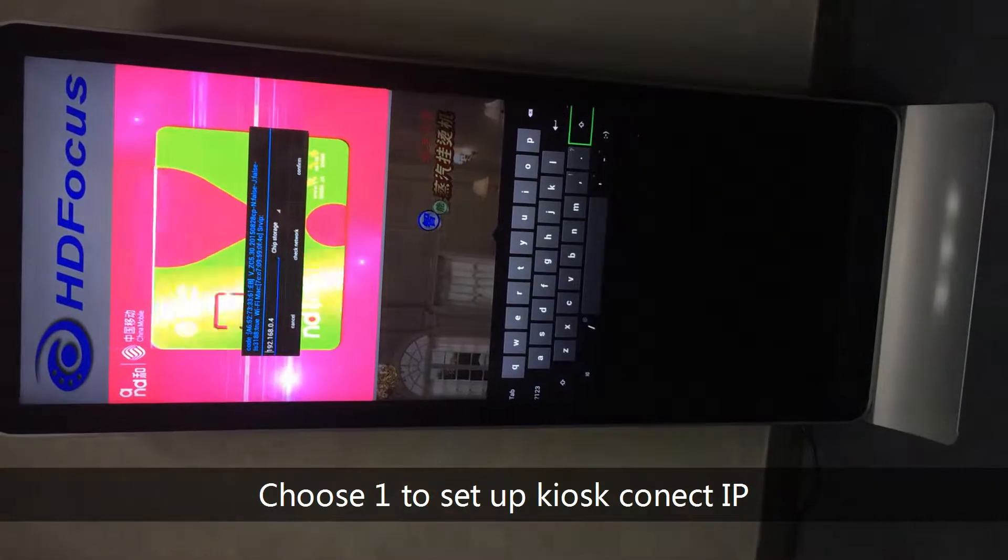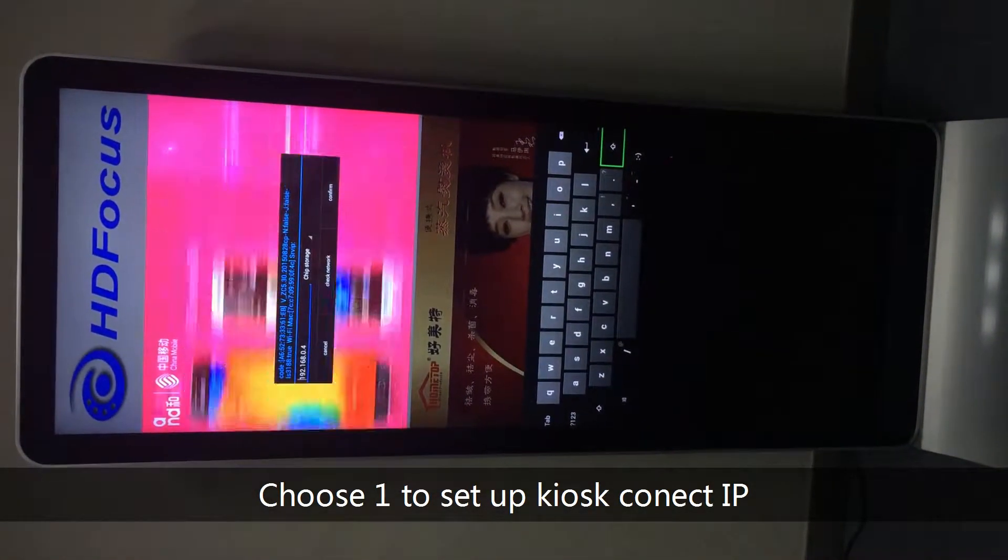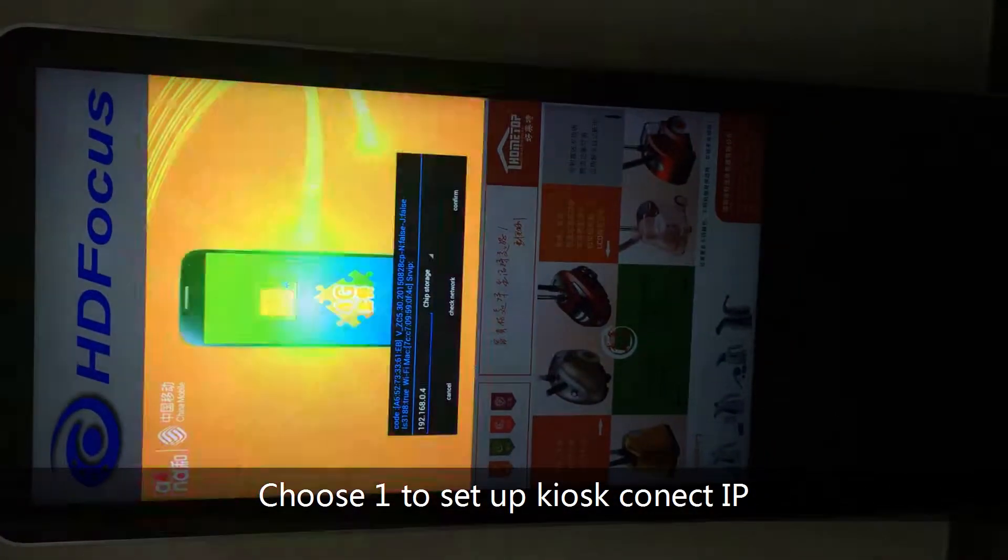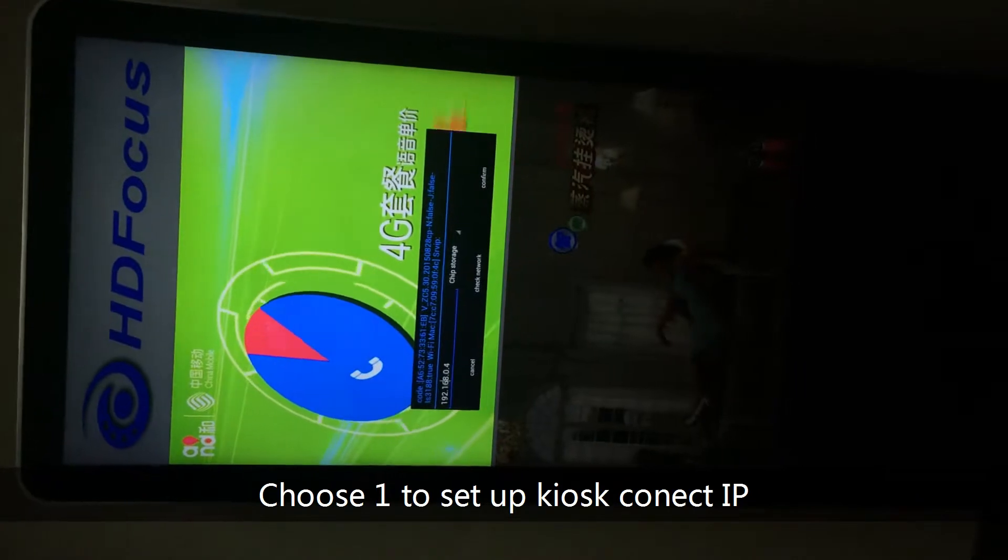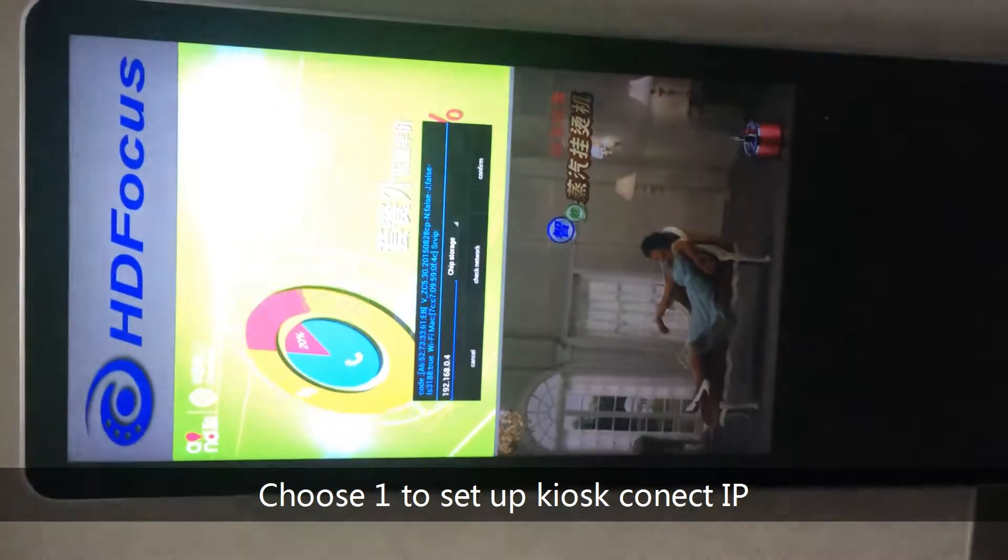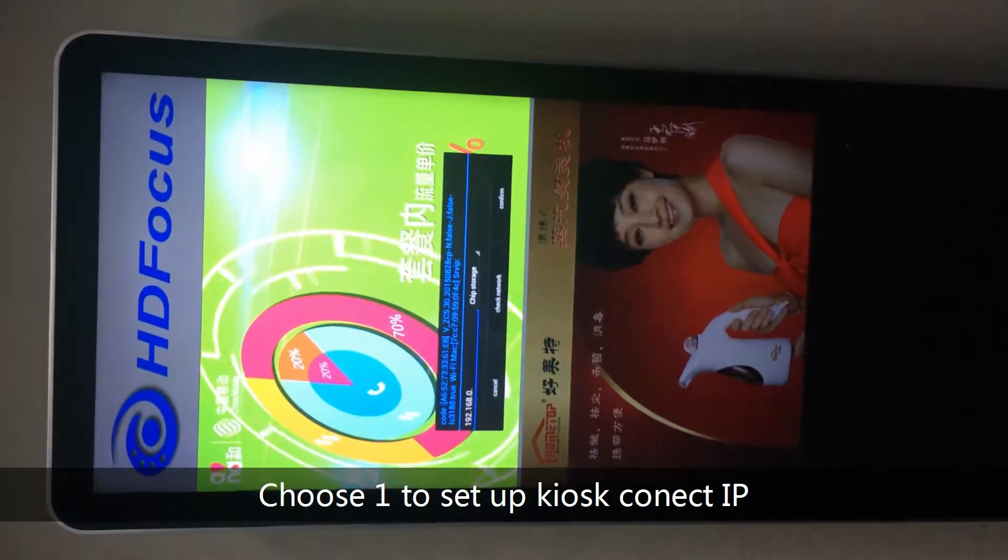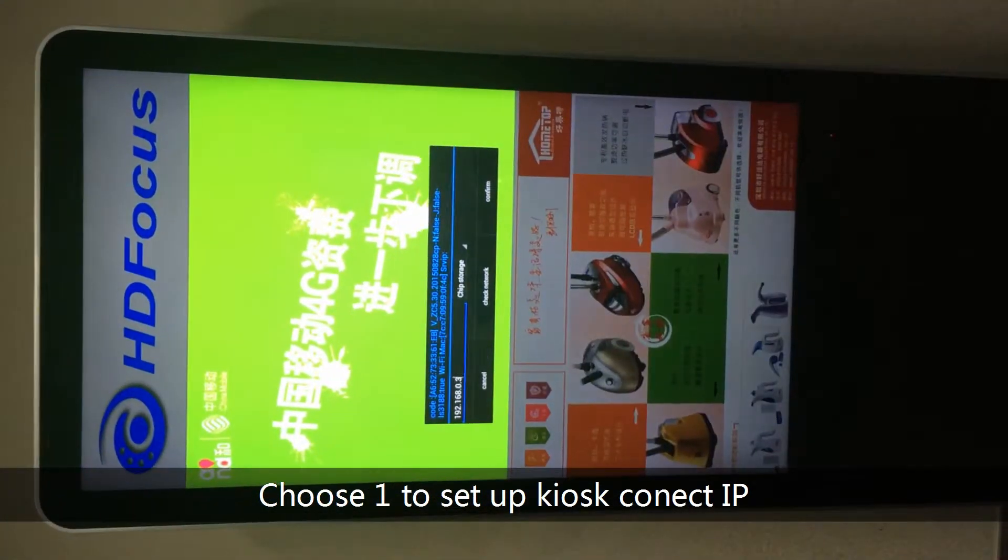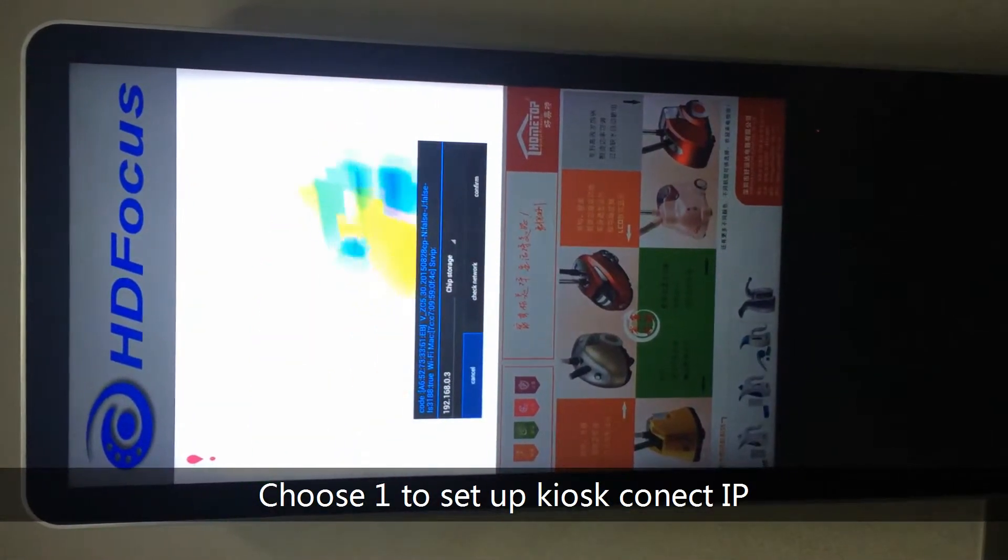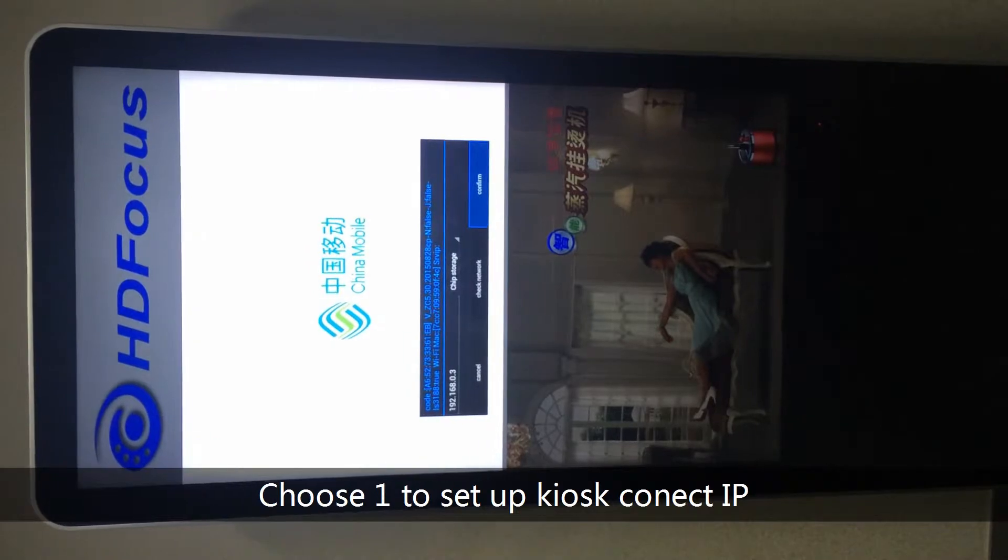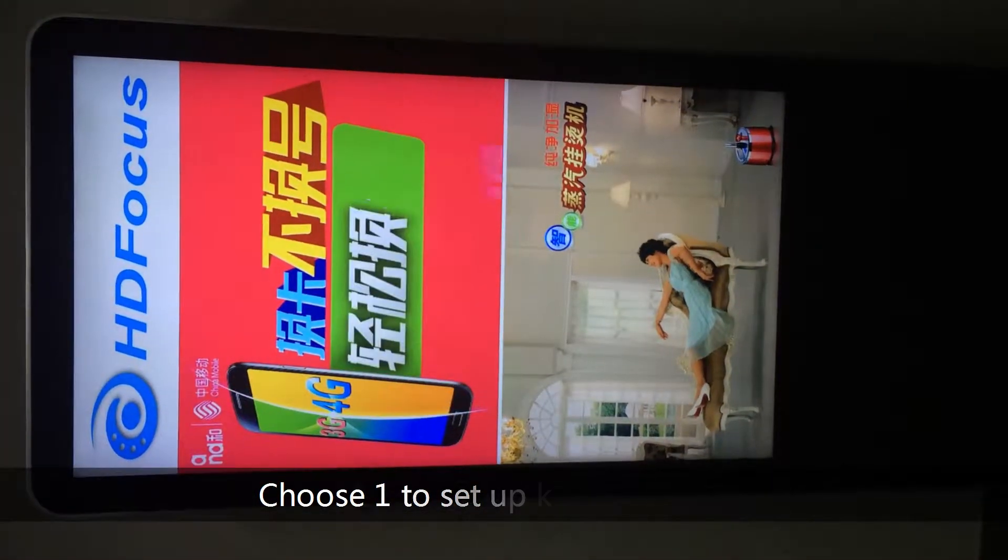You will see this will show the IP address. This IP address should be the same as the DS server's IP address. As we just checked, this should be 0.3, so I have to change to 3. Use delete button. Change to 3. And then you confirm. Okay, this is the first step.